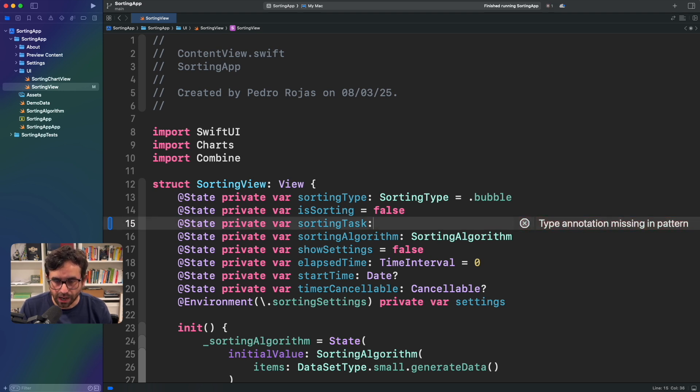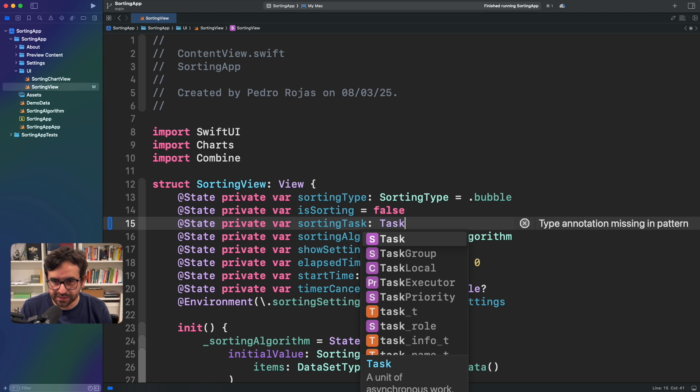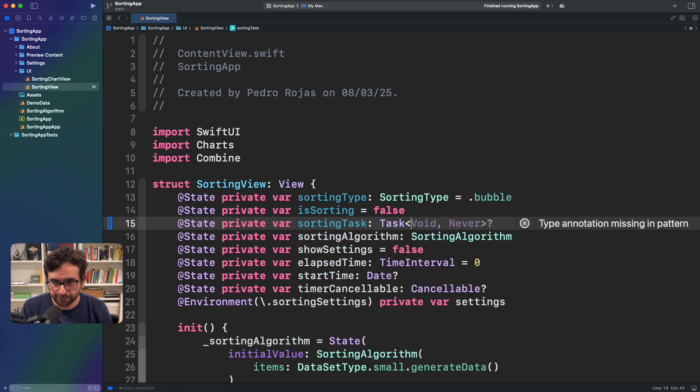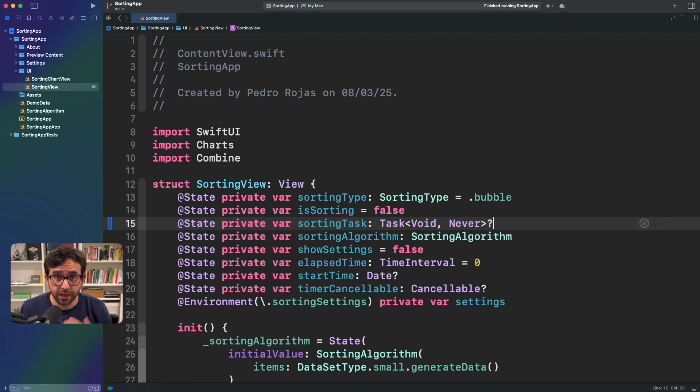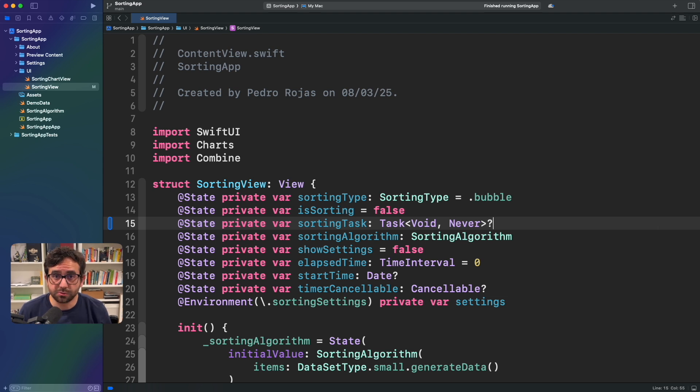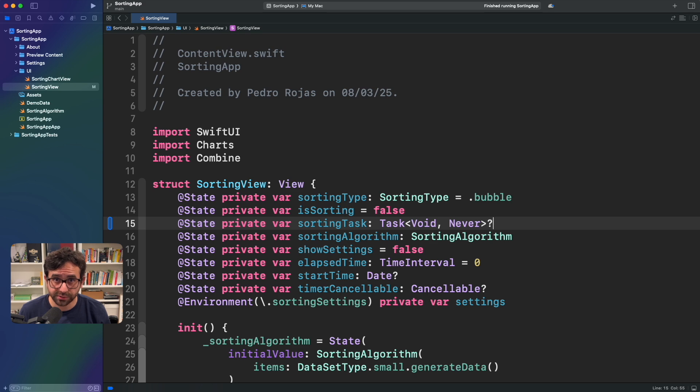What I'm going to do is here create a sorting task. And I'm going to declare that this task is a task that is not returning anything and is not throwing an error. In this way, this sorting task will hold whatever this task we just called before.